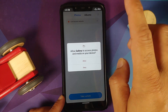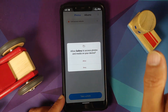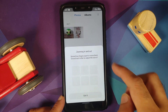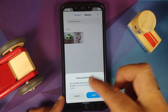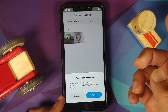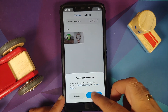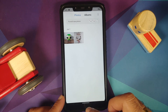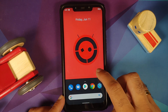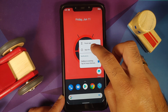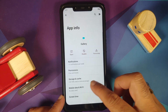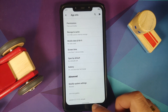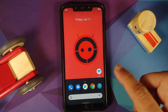Opening the gallery, it is asking for access to photos and media which of course is the purpose of the gallery, so we are going to allow. Here it is — terms and conditions. We shall agree to the terms and conditions. Let us check out the version as well in app info — it is version 2.2.17.31.